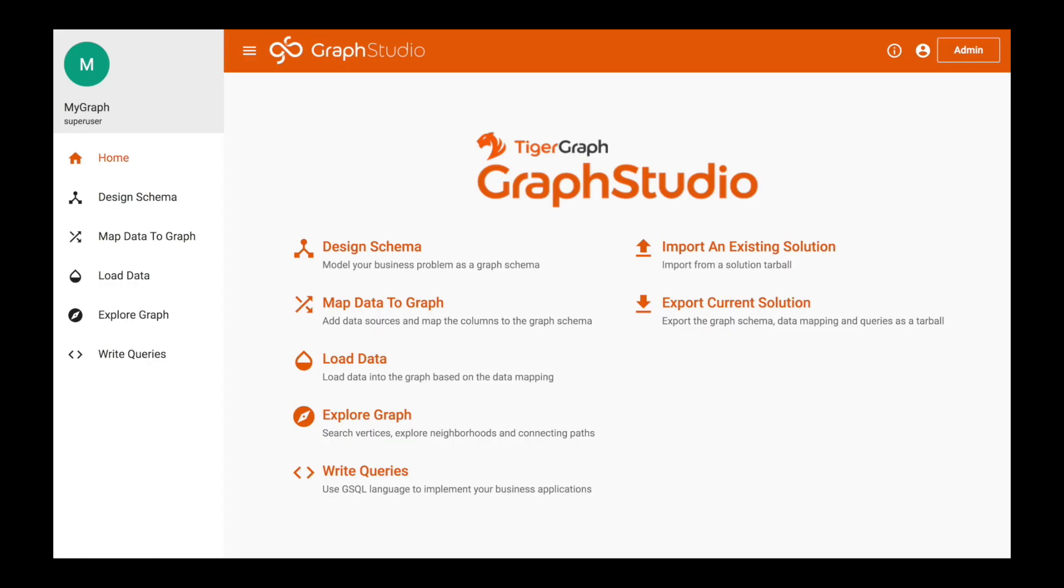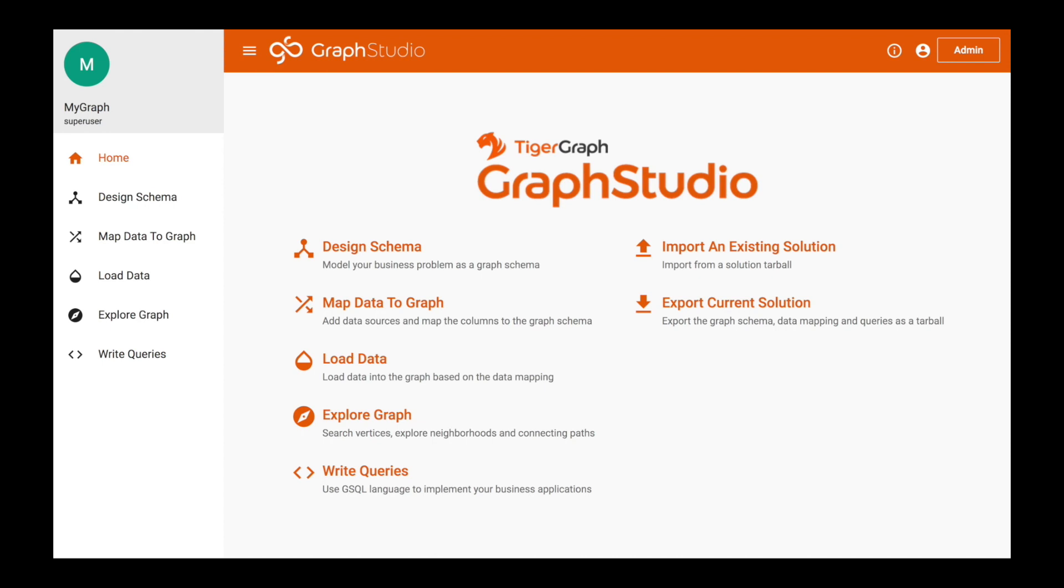This is what you'll see when you land on the home page. On the right hand side you'll see import an existing solution and export a current solution. This is important if you want to export what you've done and modified in your COVID-19 starter kit and share them with other people. You can use export current solution and then import solution on the right hand side. Now let's go to design schema.